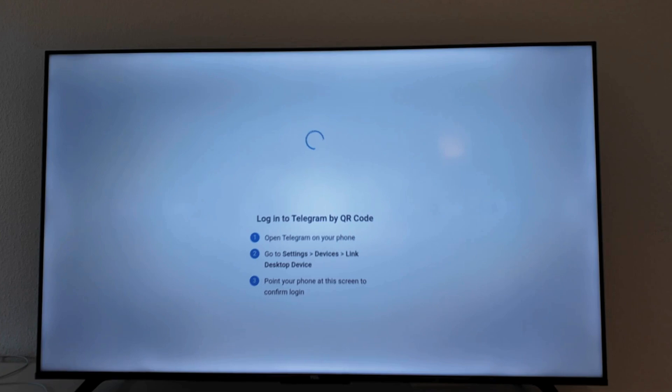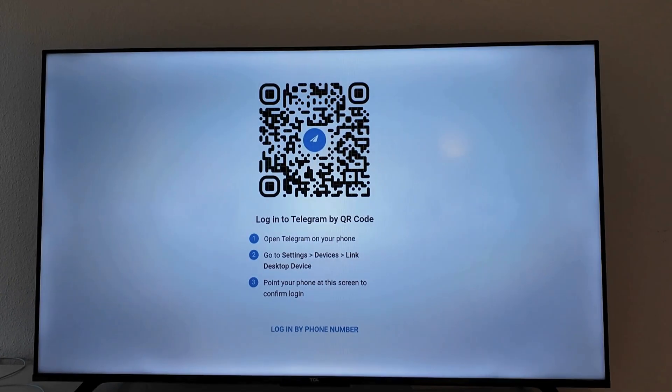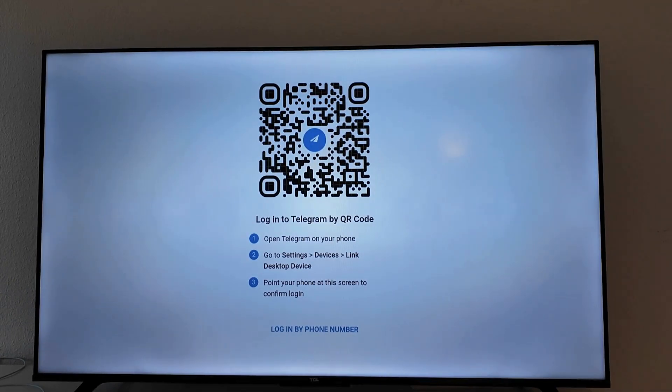Now you should be taken here. As you can see it says Log in to Telegram by QR code. And that means that we have to now get our phone. So get your phone. I'm going to show you now. I'm just going to open Telegram.